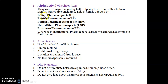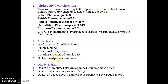Examples include the Indian Pharmacopoeia, British Pharmacopoeia, British Pharmaceutical Codex, United States Pharmacopoeia, and European Pharmacopoeia. In the International Pharmacopoeia, drugs are arranged by Latin names. Advantages: useful for official books, simple, easy to add drugs, easy to locate and trace drugs, and no technical person is required. Disadvantages: does not differentiate between organized and unorganized drugs, gives no idea about the source, chemical constituents, or therapeutic activity.